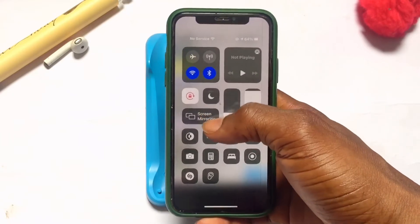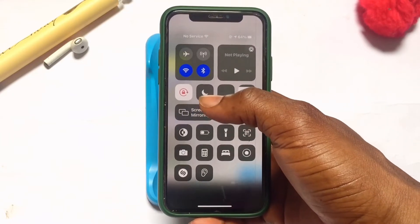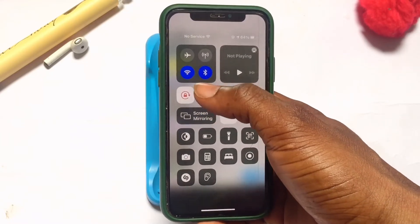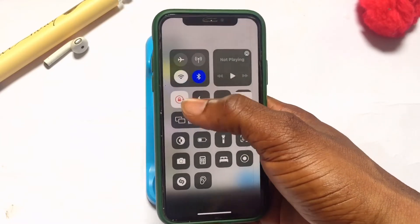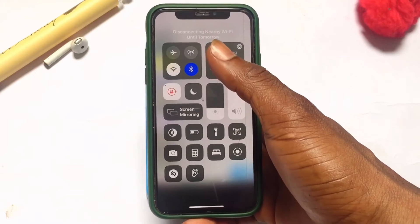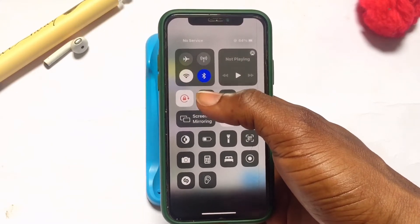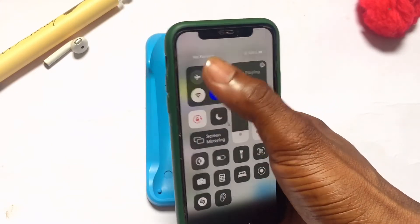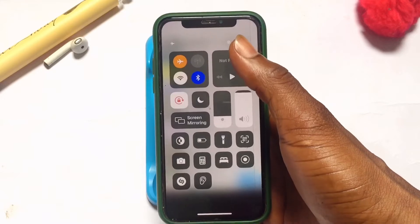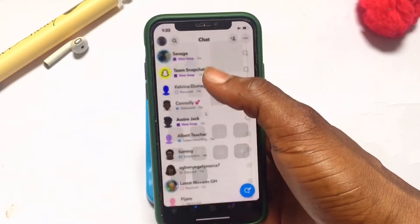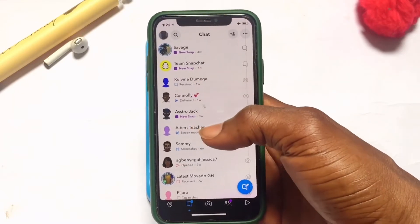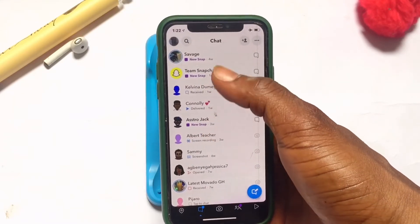go ahead and disconnect your phone from the internet connection. Mine is currently connected to Wi-Fi, so I am going to disable the Wi-Fi connection and then make sure you put your phone onto airplane mode. Once that is done,